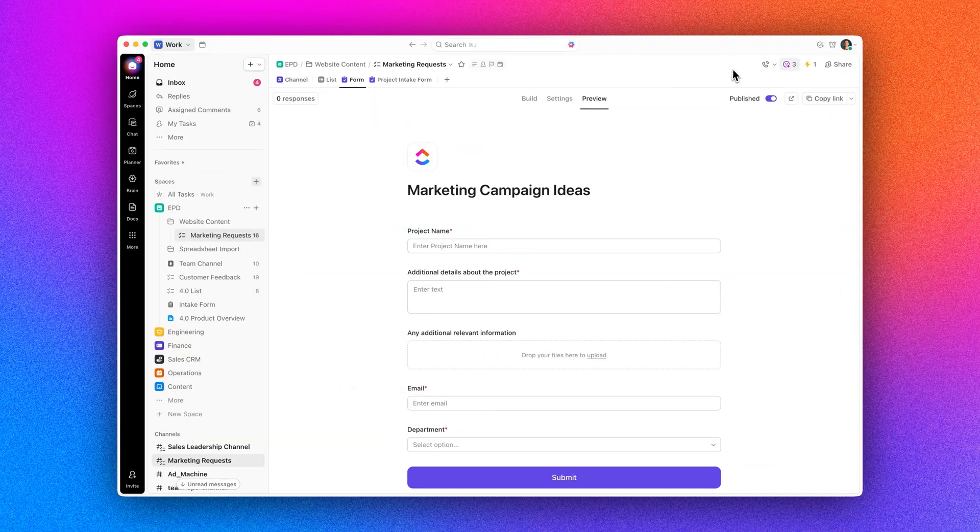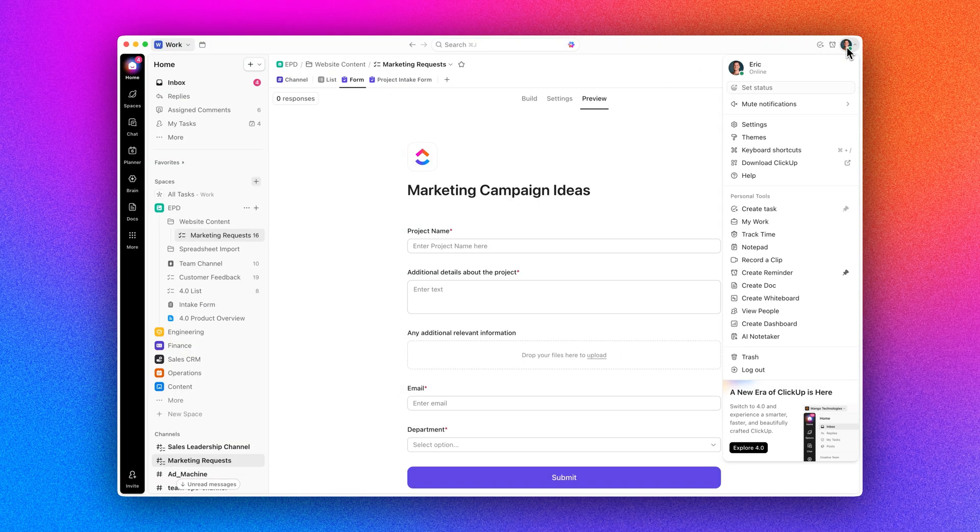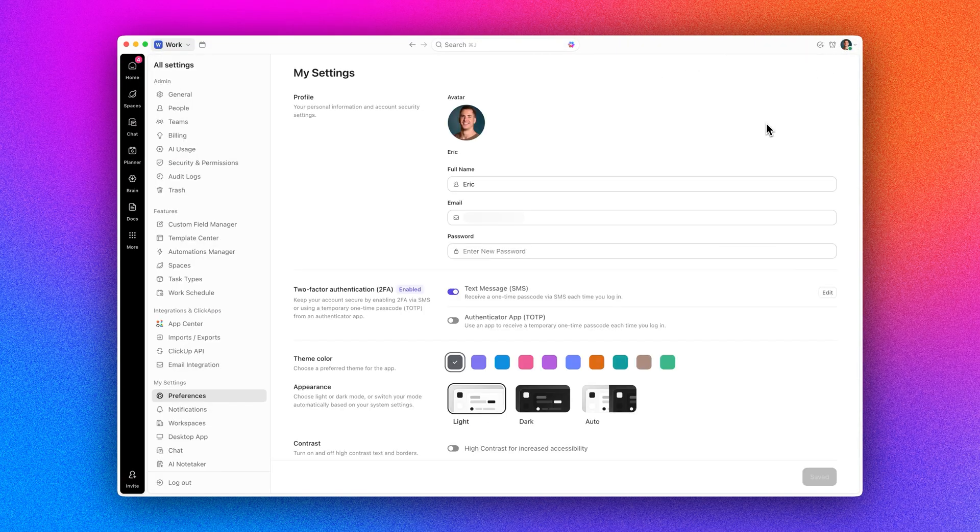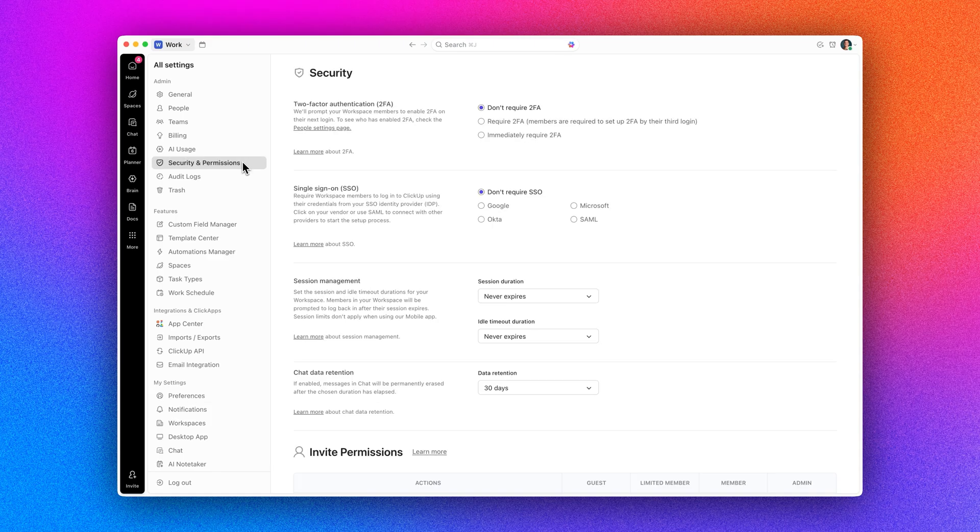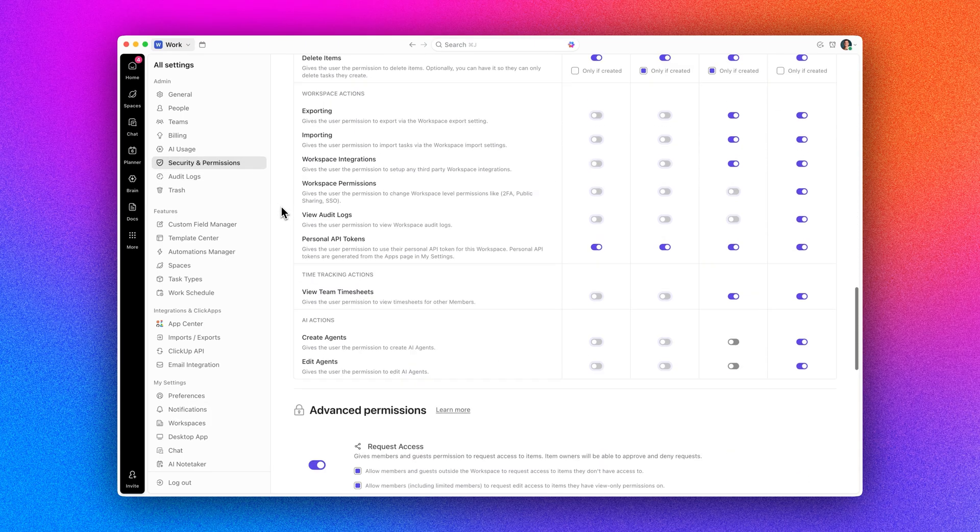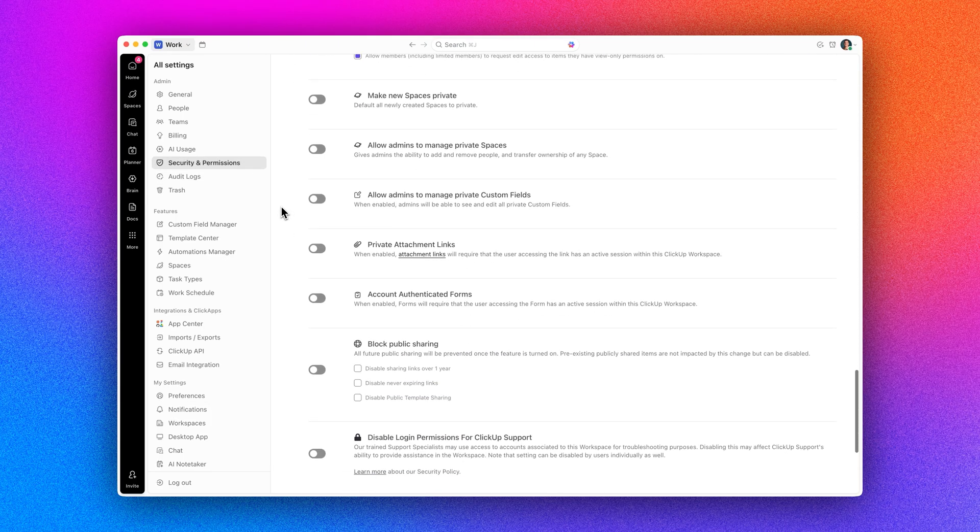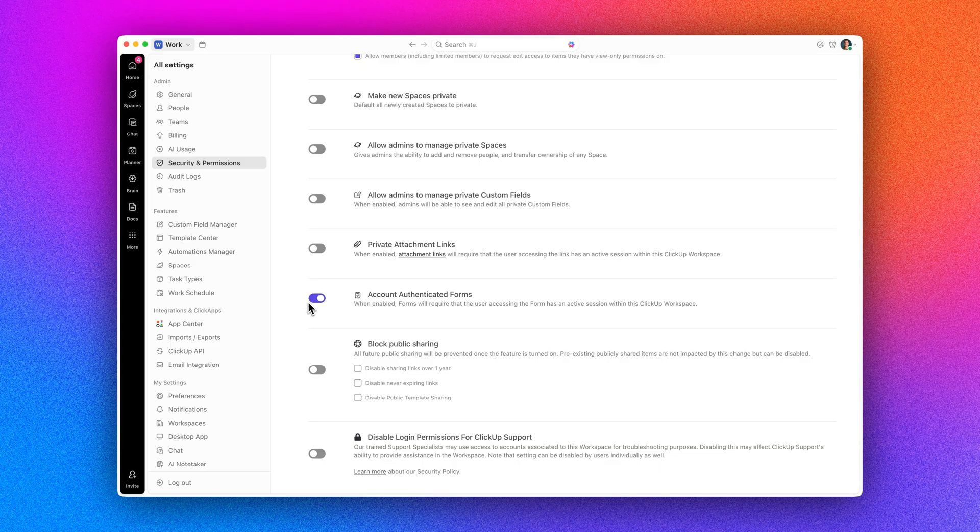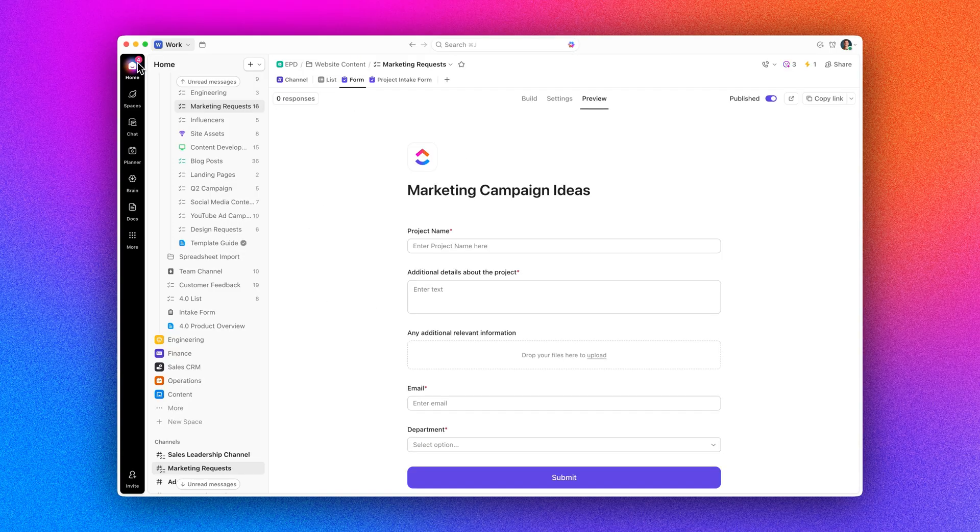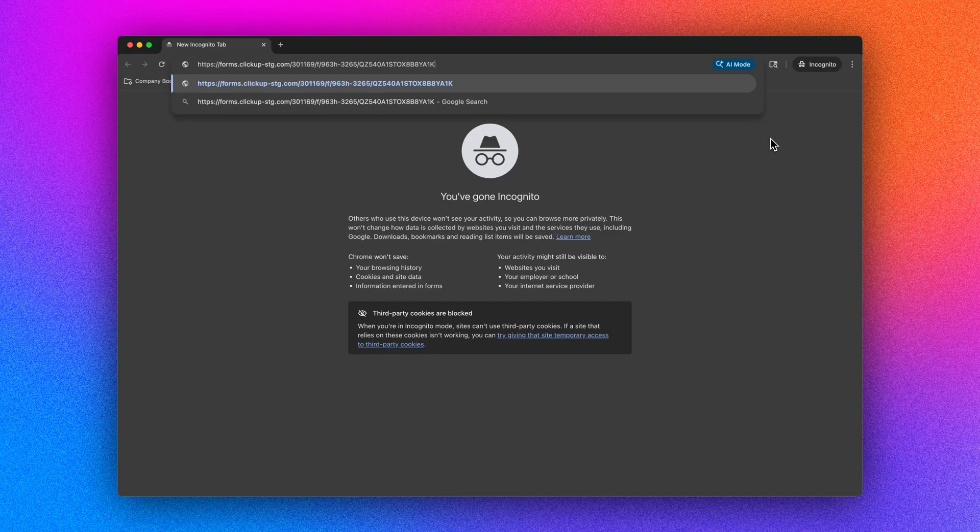Also new, keep your forms secure with account-authenticated forms. When enabled, only people who've logged into your workspace can view and submit forms. Anyone clicking the link will be required to sign in, ensuring that sensitive data stays within your workspace. Perfect for protecting internal processes while keeping collaboration simple.